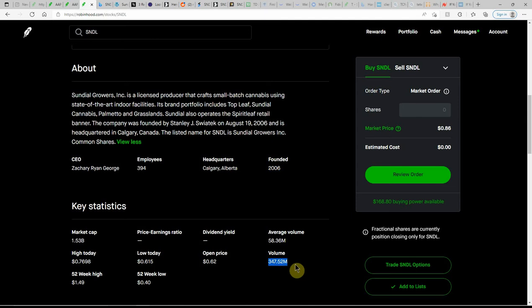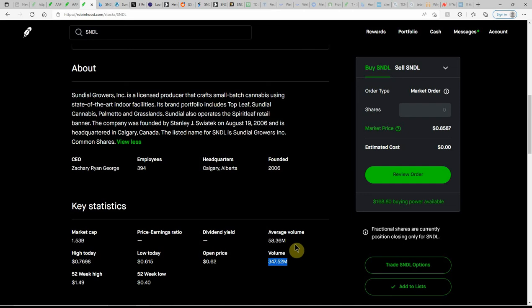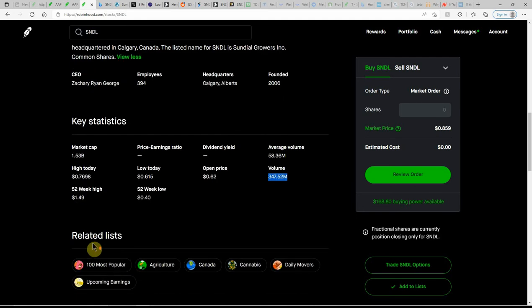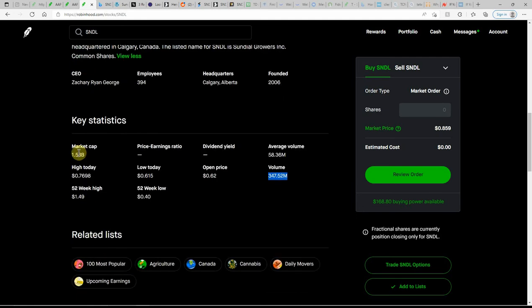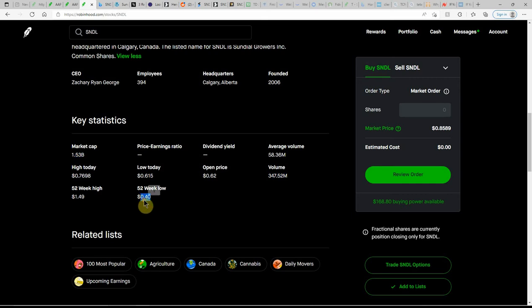I've seen this in the billions at times. As you can see, the average is about 58 million and here it was at 347 million today with a $1.53 billion market cap. I'm sure that got boosted today.